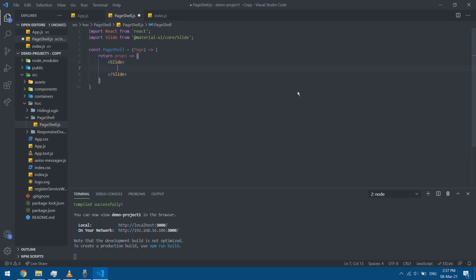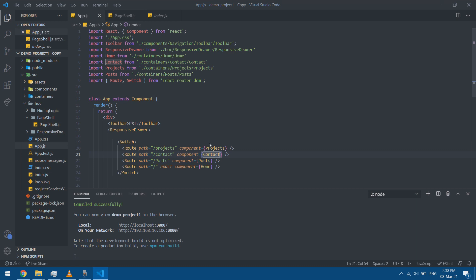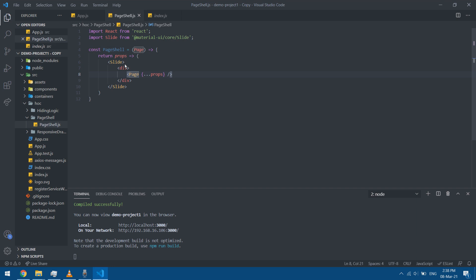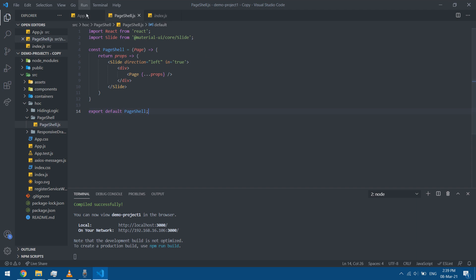The Slide component is supposed to wrap a div containing the page component. I passed the page here — it wraps the page component with its props, so I'll spread the props and it's a self-closing component. I'll set the direction equal to 'left', and most importantly I need to add 'in' equals true — without that it will not show the animation. I'll also export this as default.